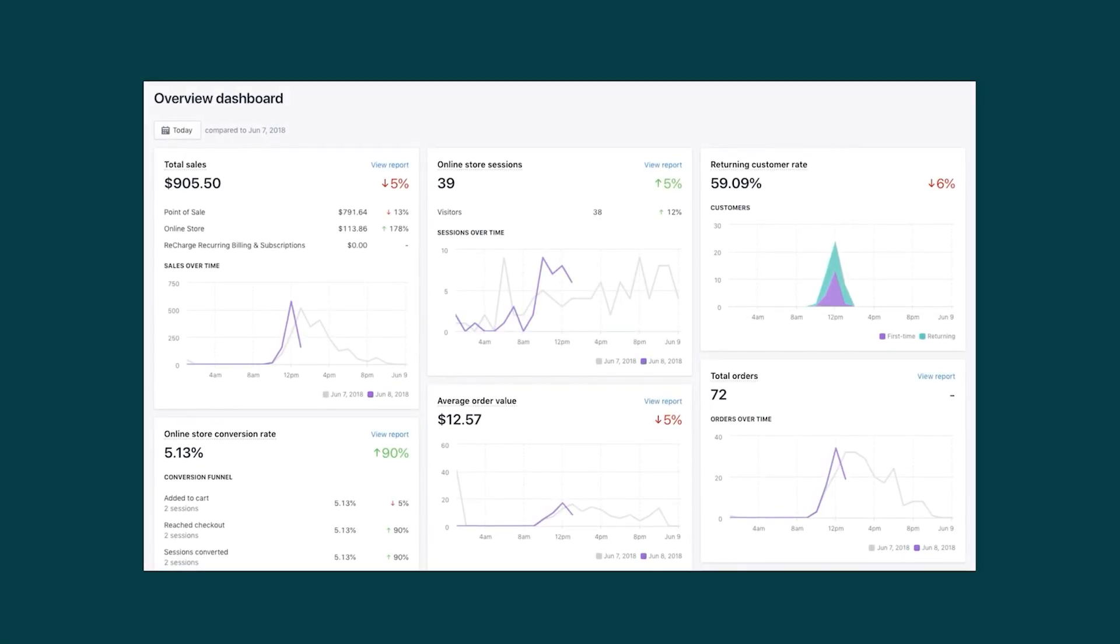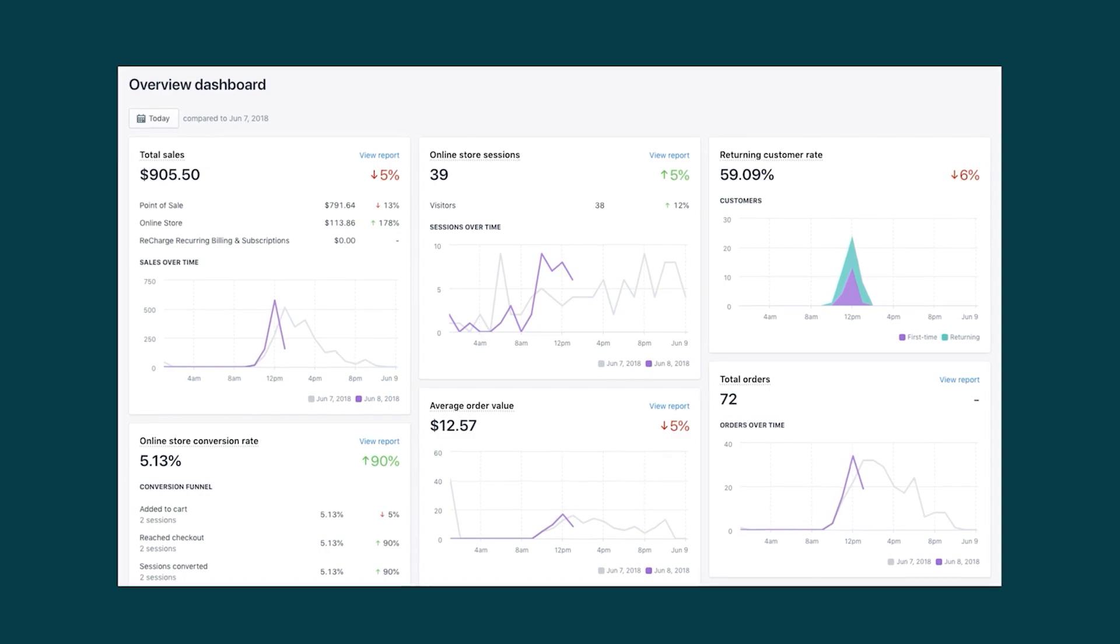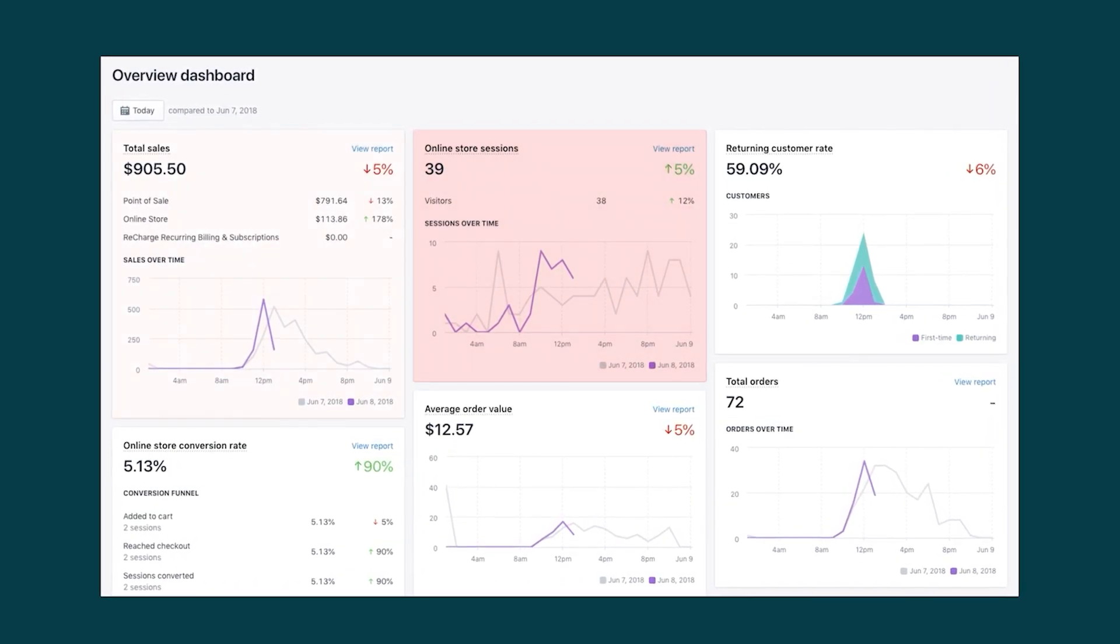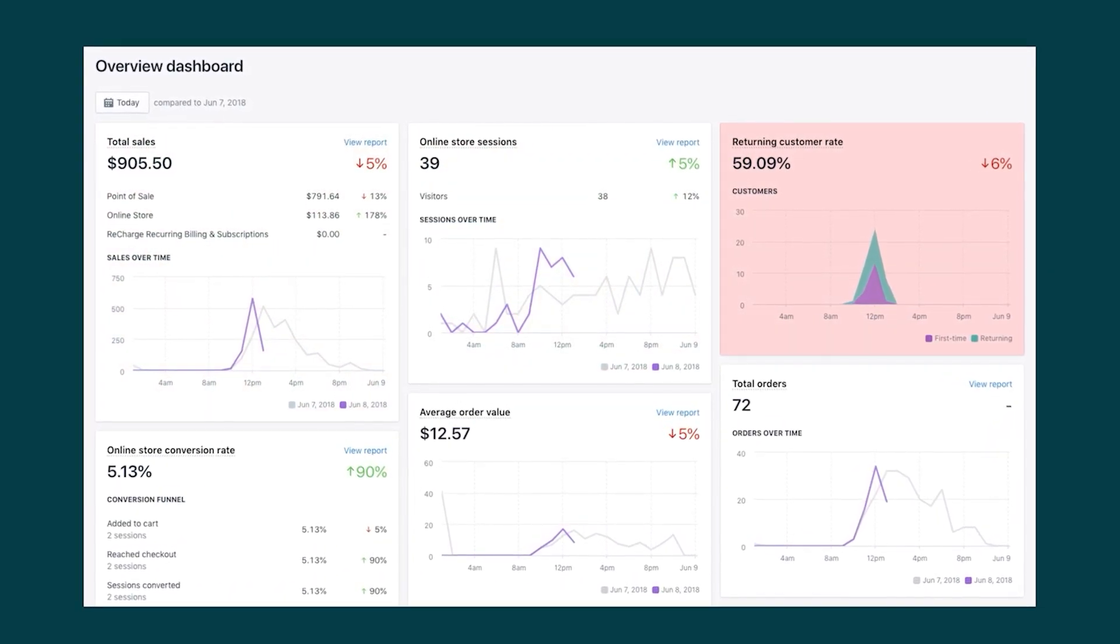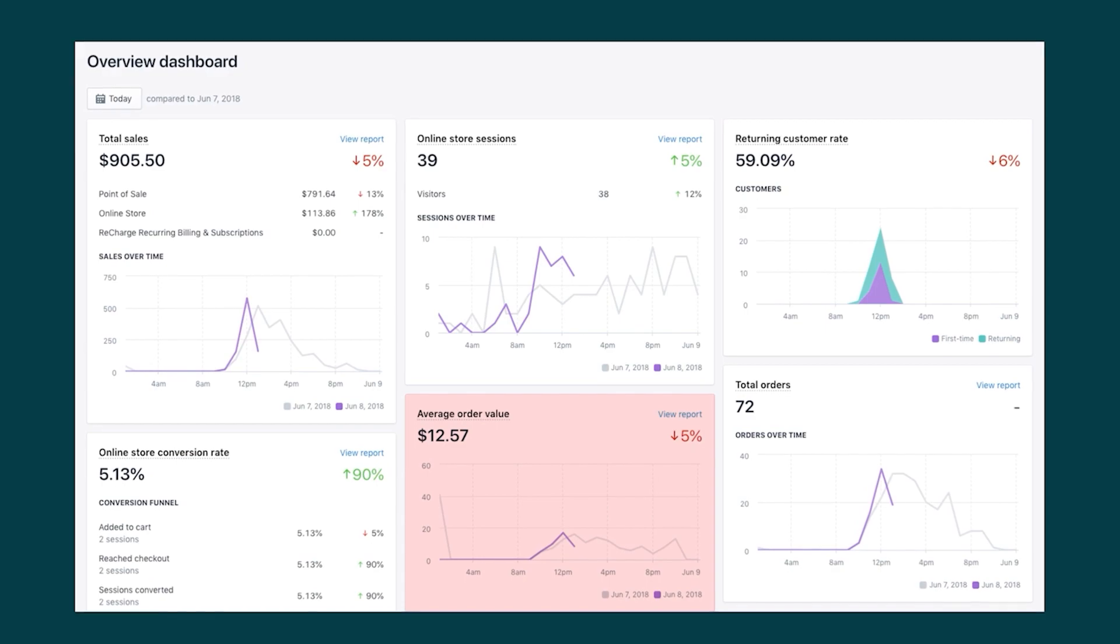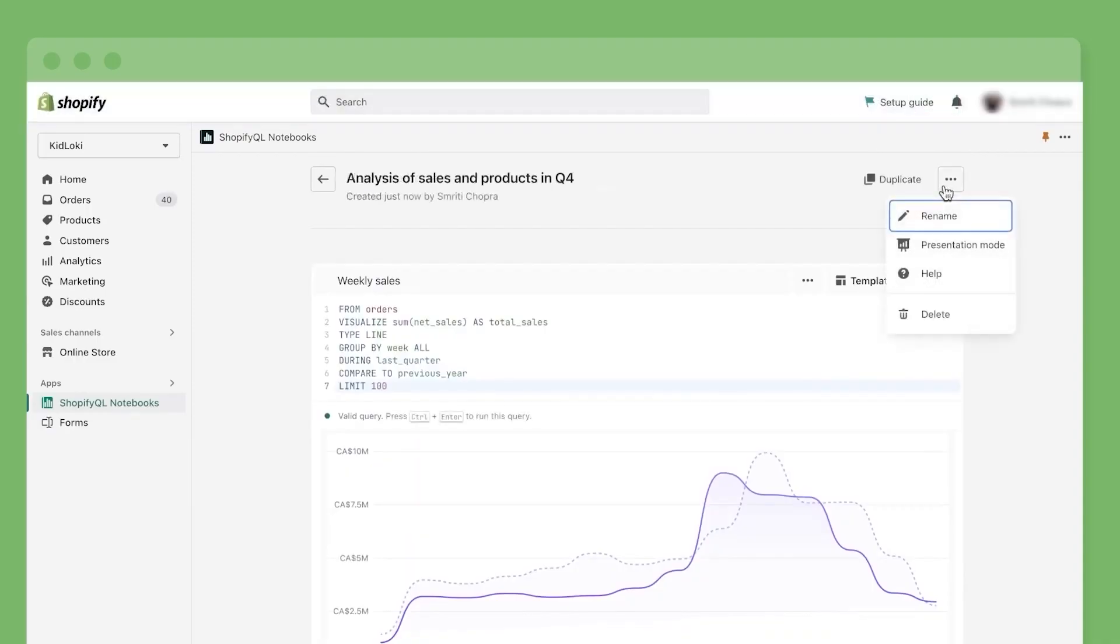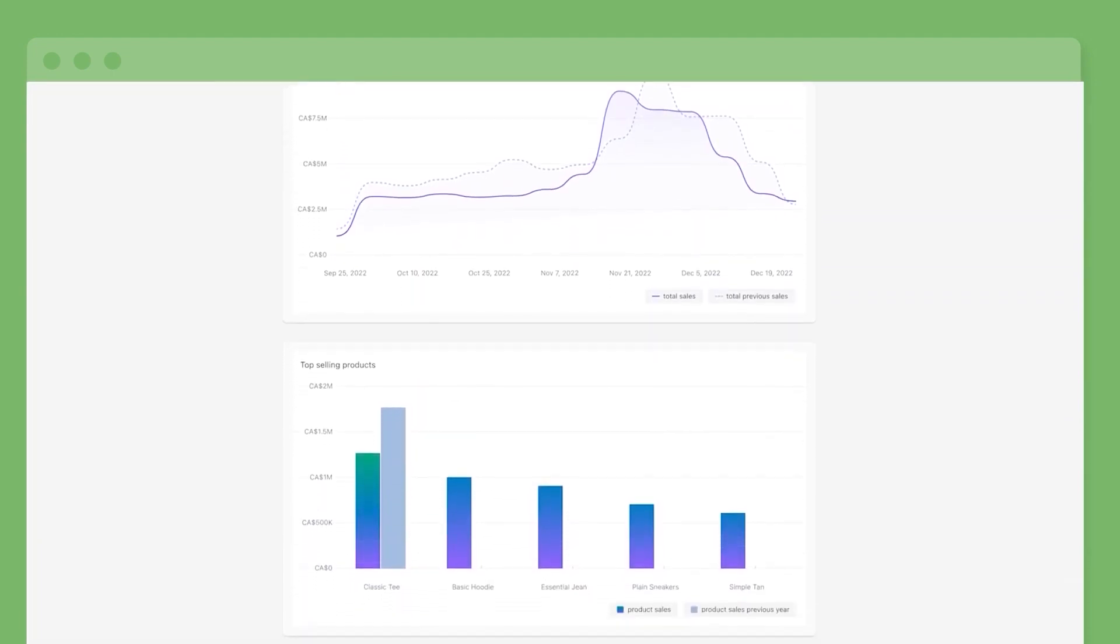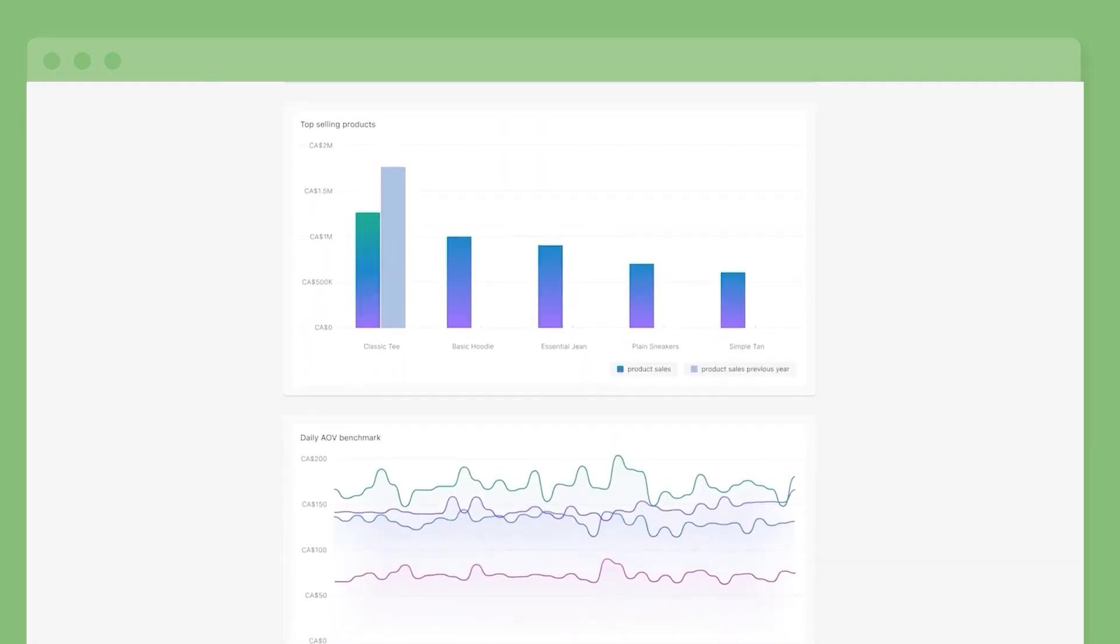Besides that, with Shopify you'll get an analytics section to show you valuable data such as your website visitors, total sales, returning customer rates, average order value, and more. This feature gives you a more professional outlook to your business and helps you figure out what's working and what's not.